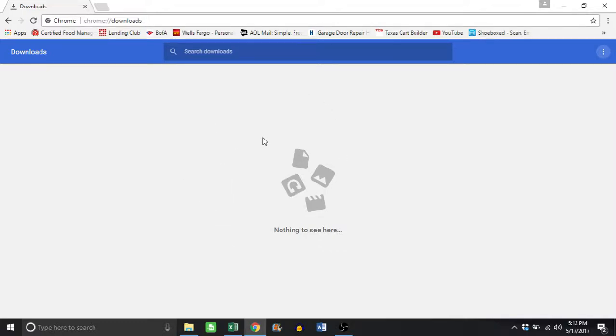There may be certain documents, legal documents, that you don't want on your computer. If someone gets on your computer, they can see what you have downloaded. So that's how you clear it. Thank you, I hope this video helped.